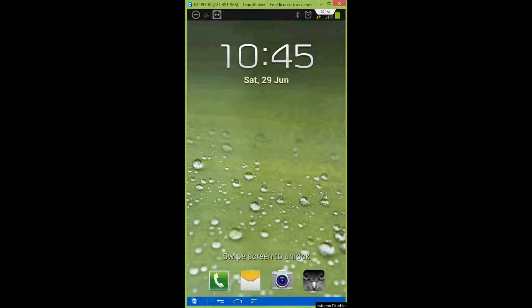Ok guys, thanks for tuning in. I'm going to show you in this video how you can change your lock screen wallpaper.